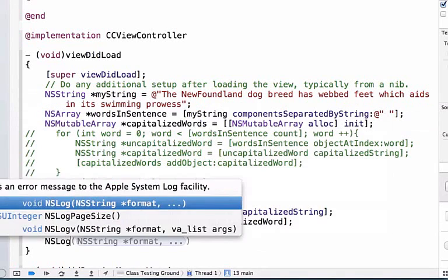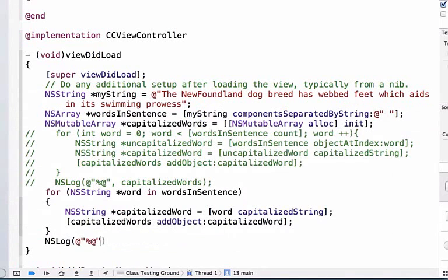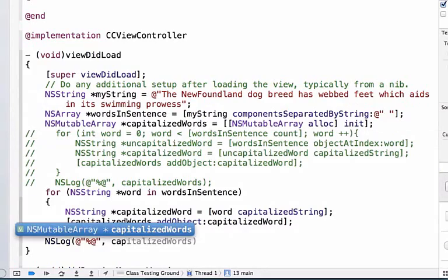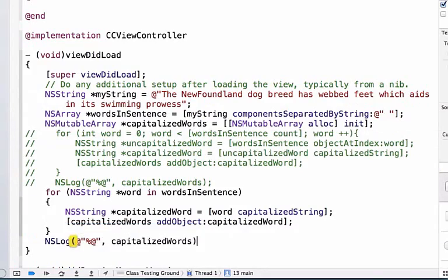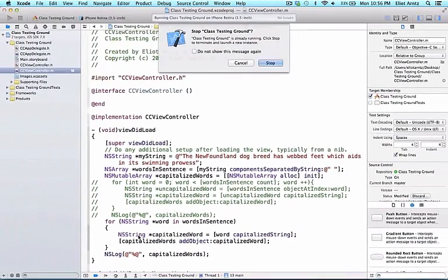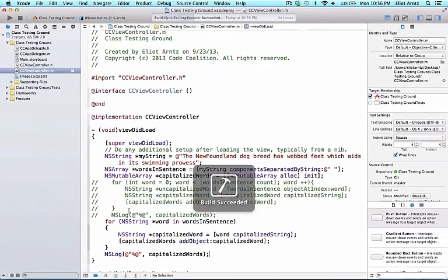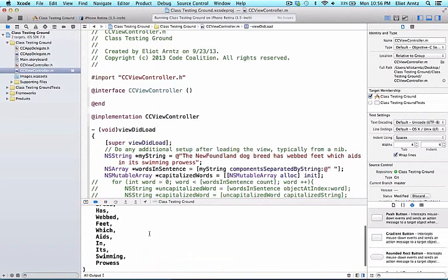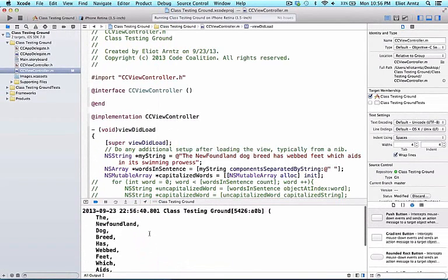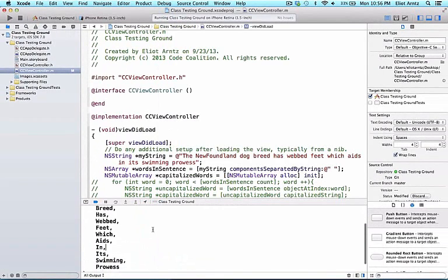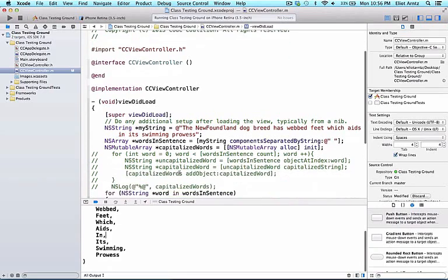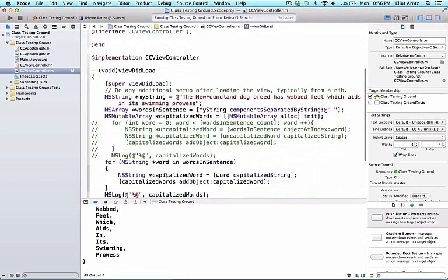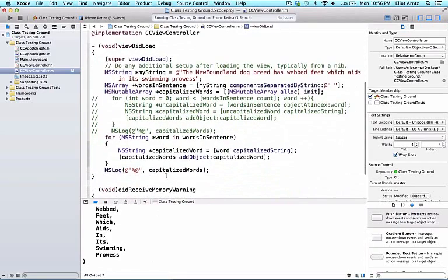Finally, like before, let's go ahead and NSLog the capitalizedWords array and confirm that this fast enumeration for loop works the same as our other for loop. And we see here that all of our NSStrings have been capitalized.